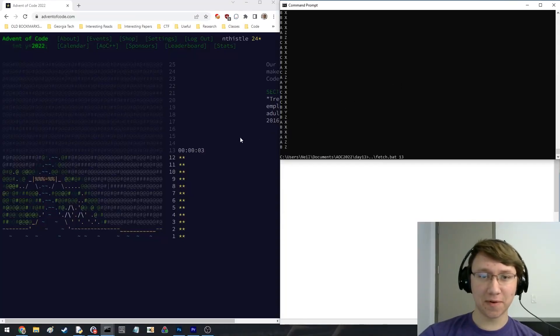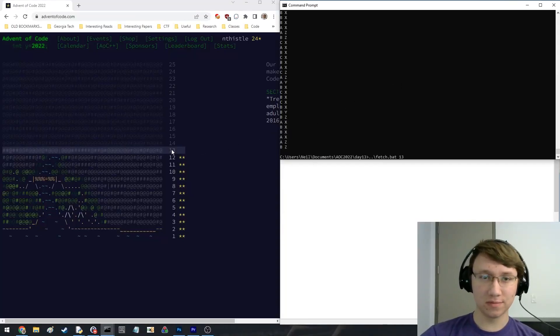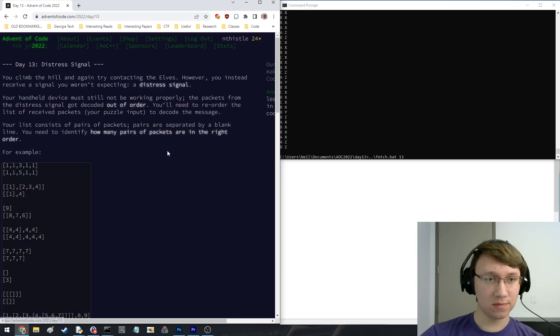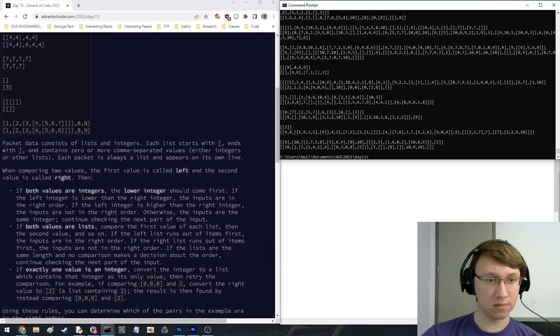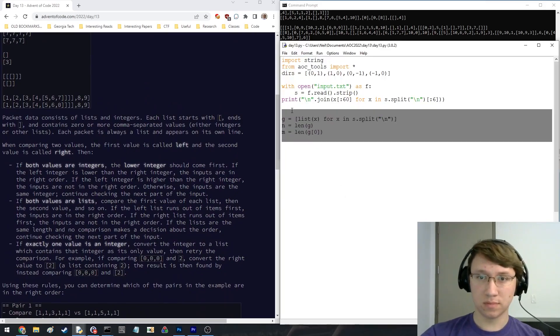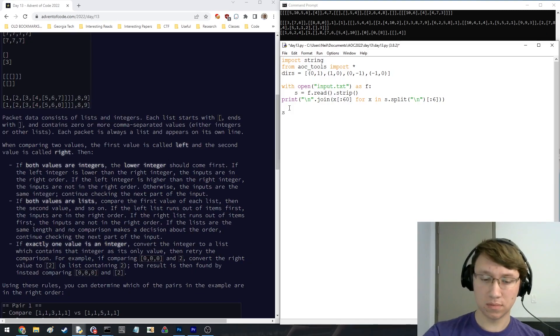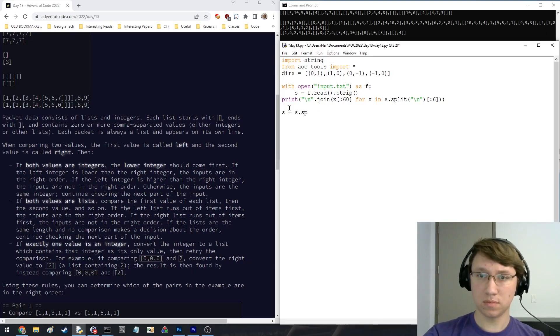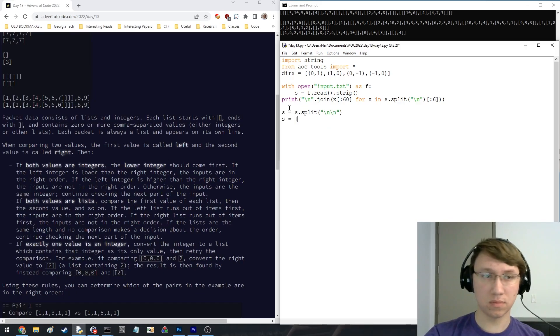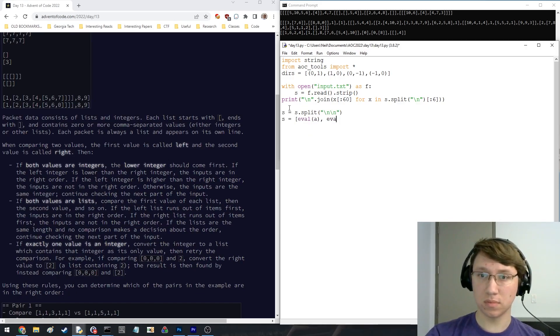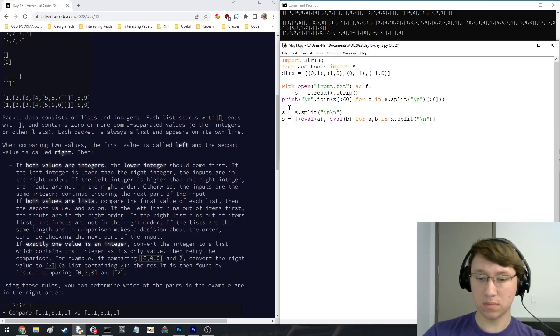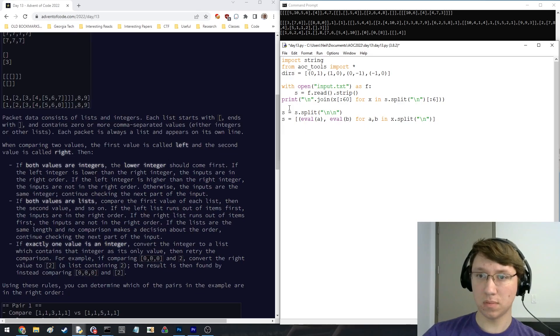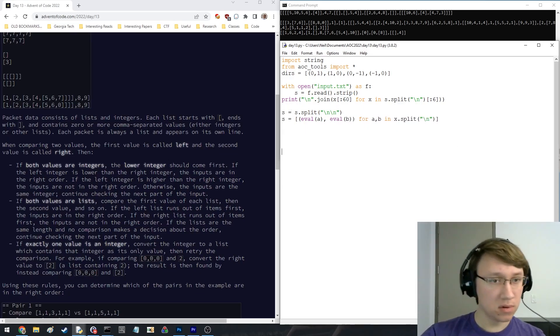Alright, Advent of Code, day 13. Here we go. I'm just doing input parsing right now. Seems good.